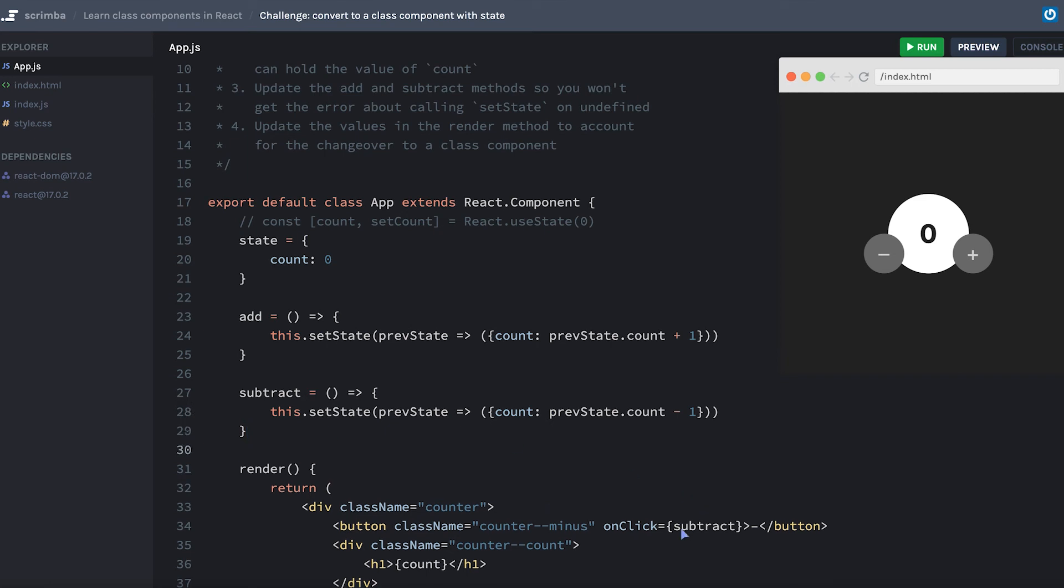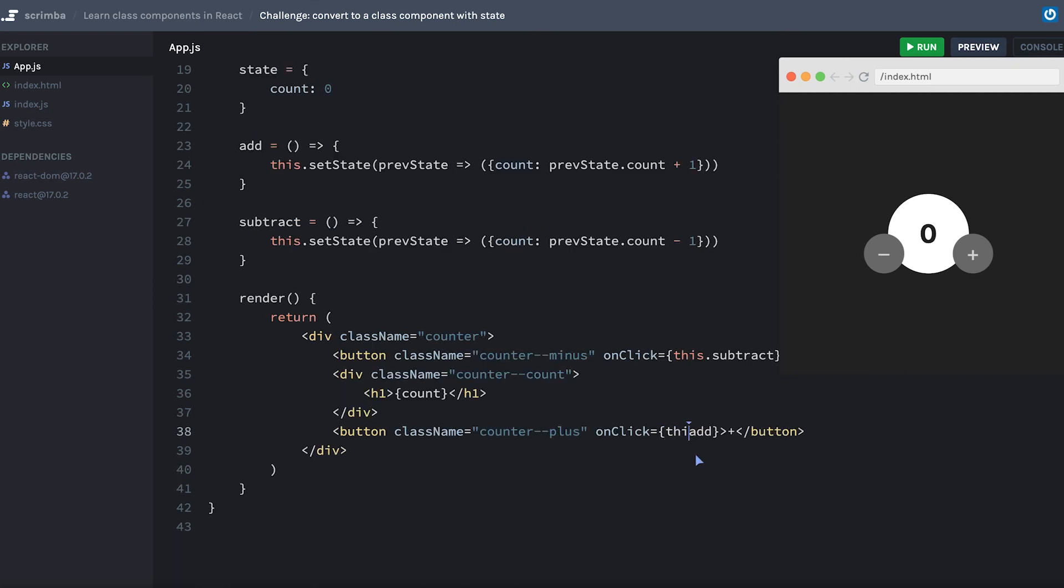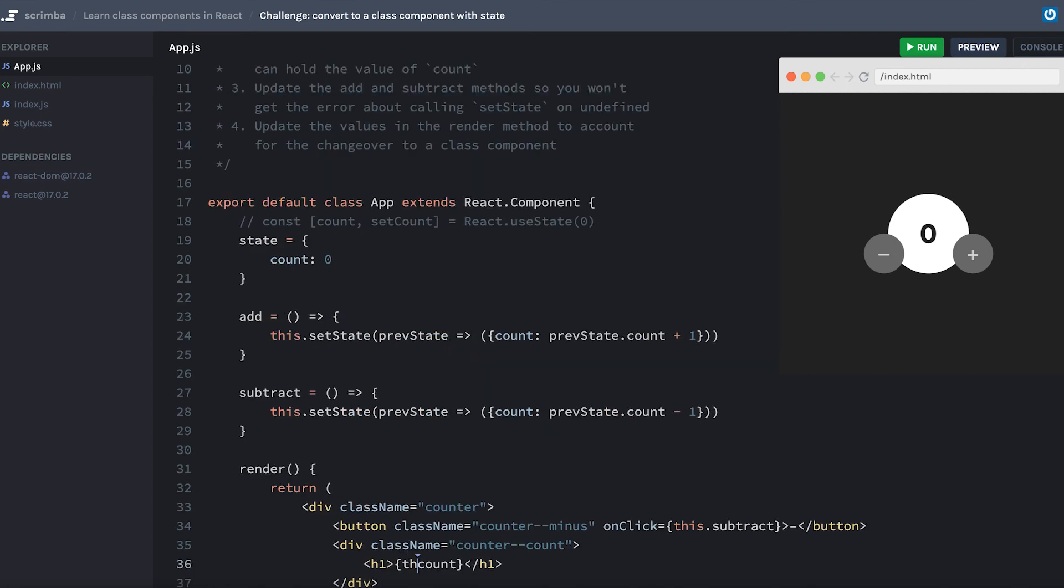But we still have to change our methods here. Because we're inside of a class component, I need to say this.subtract and this.add, as well as changing count to this.state.count.